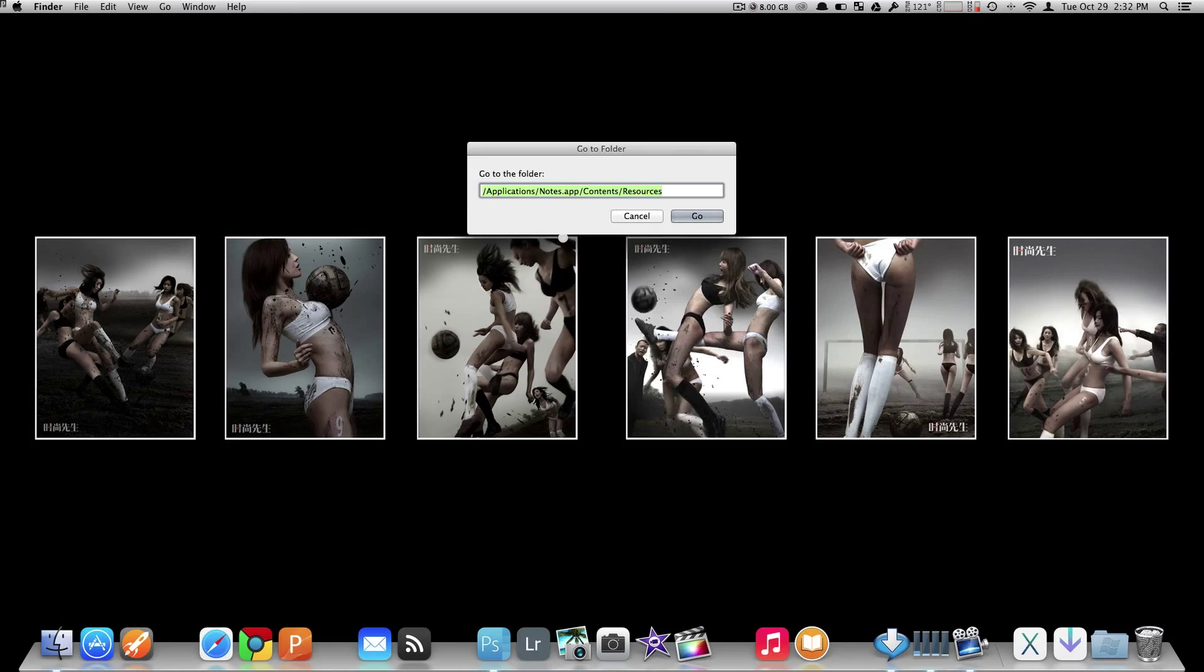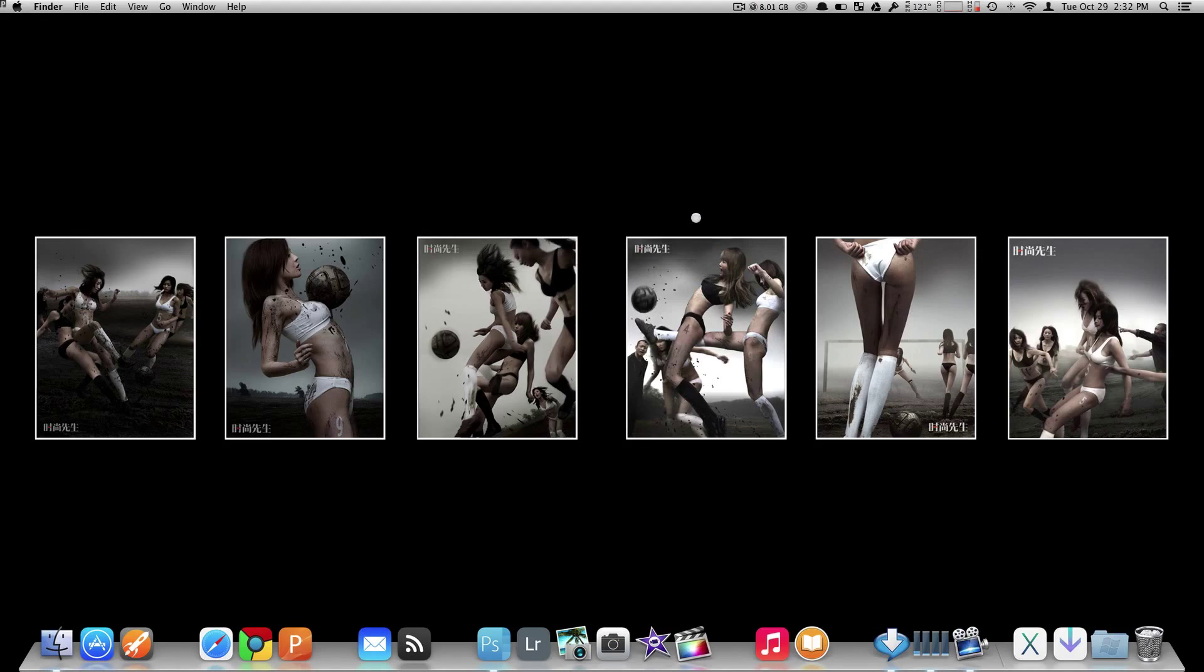Now you want to go to applications slash notes app slash contents resources. I'll be sure to put the link down below in the description, or you can just type it in as you see it on my screen as well. Choose Go.